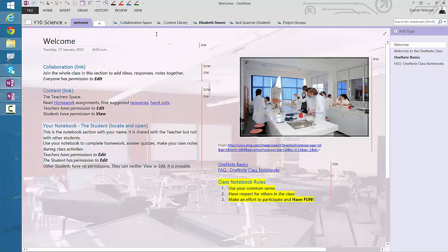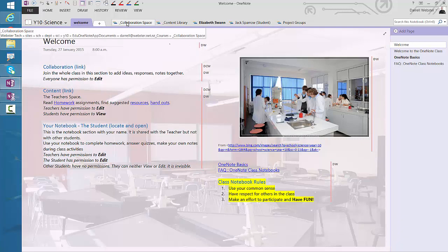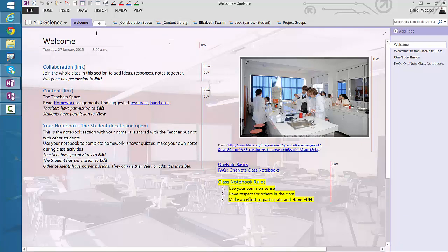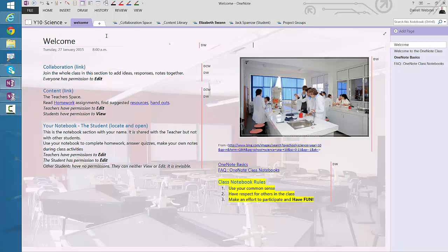But she still has access to the collaboration space and the content library, and even the welcome page. So effectively, she still has access to the notebook, even if she's being transferred from the class.